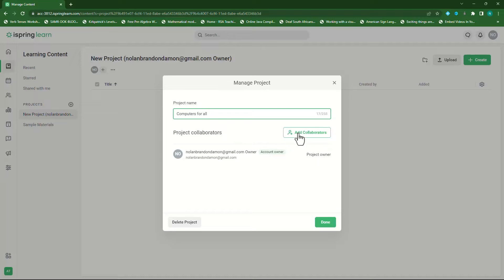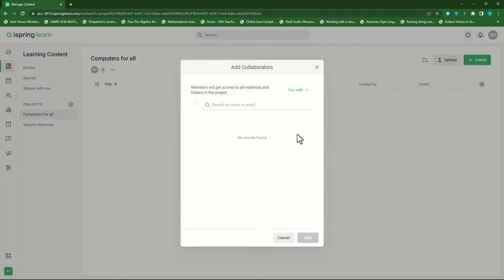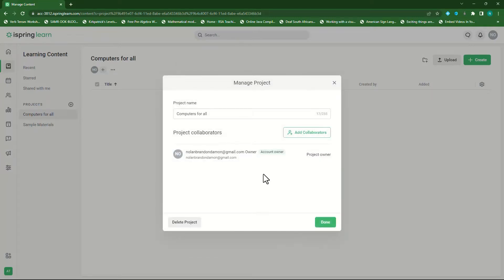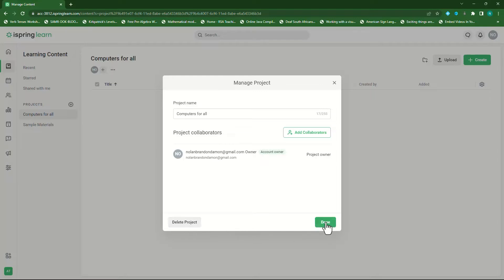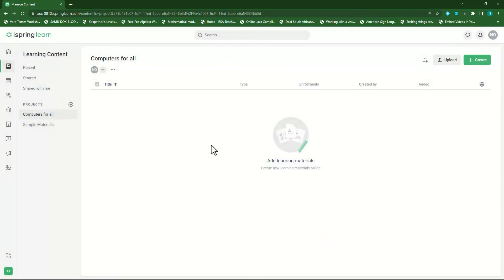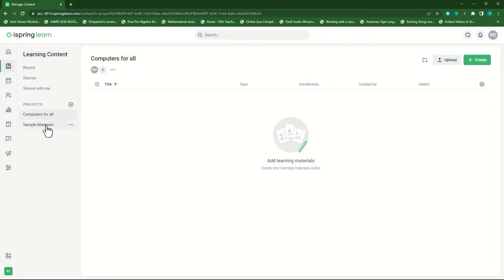I can add collaborators by clicking on add collaborators and I can search for an email or name to add those collaborators. In here the owner is specified. From here I can delete this project or click on done when I'm done adding the project name. I click on done. Immediately you'll see that computers for all is now my first project and sample materials is my second project.